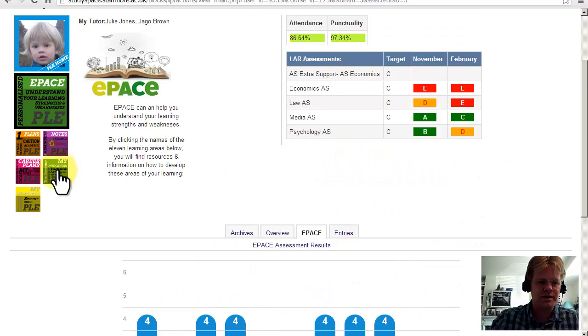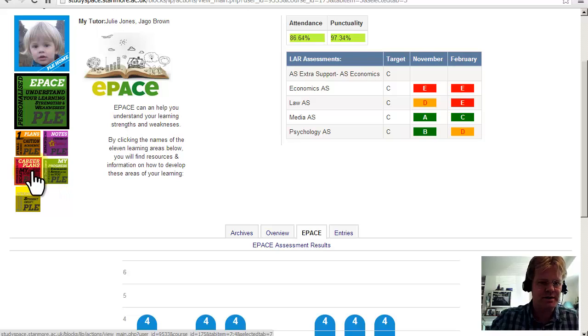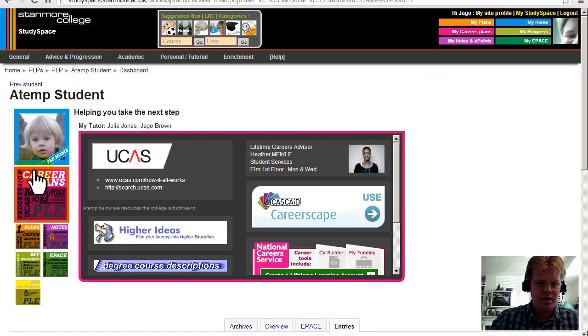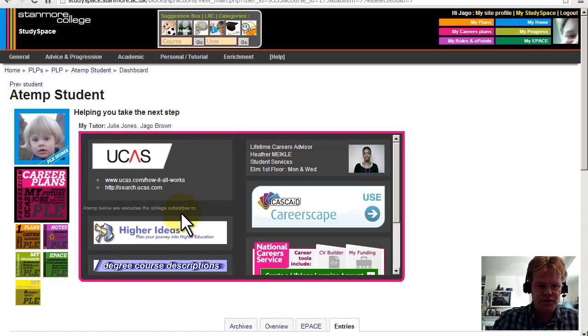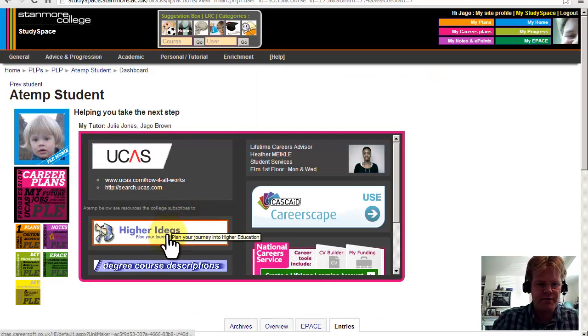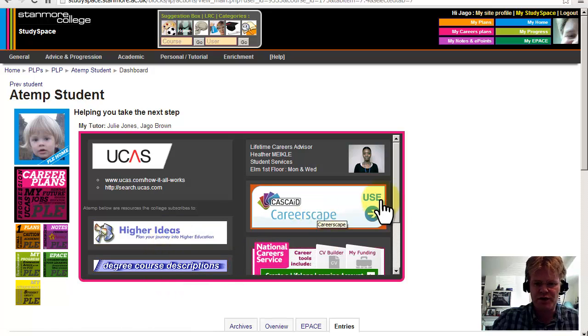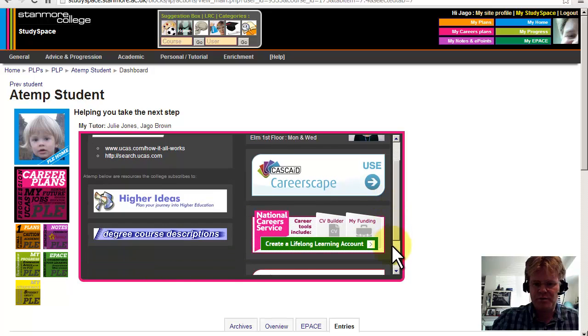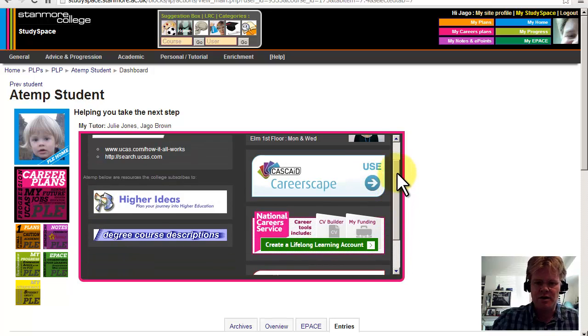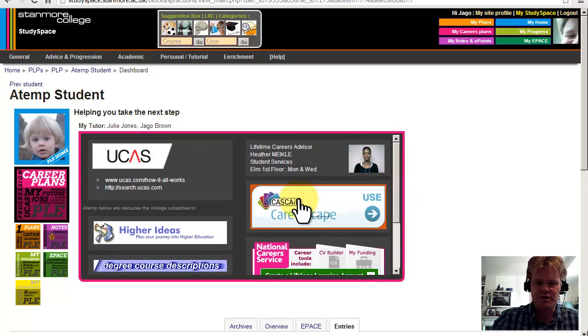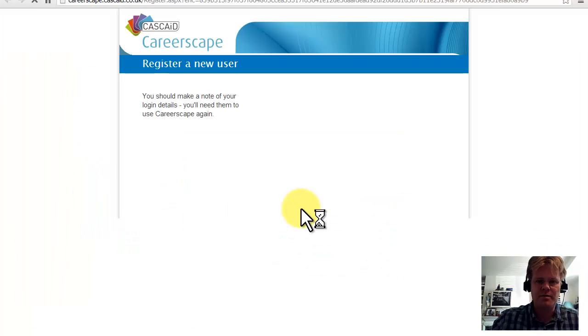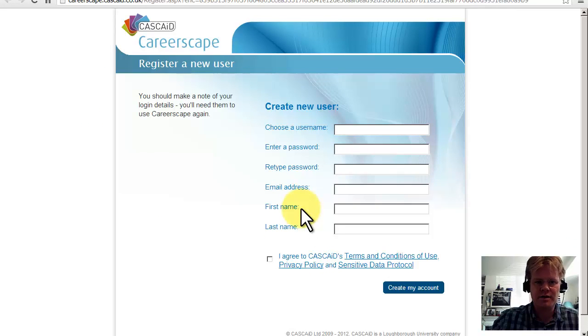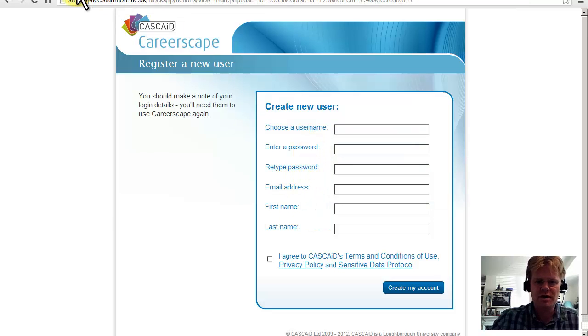Now what I want to look at is career plans. So at the top here we have links to resources that the college subscribes to, and also some general national resources. So if they wanted to set up an account here, they would click there, and they could set up a Careerscape account and make use of that resource.